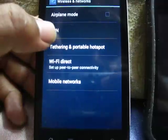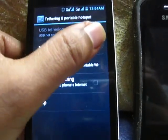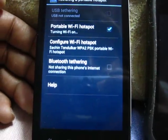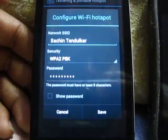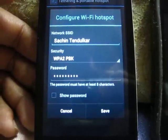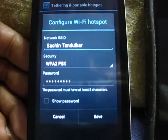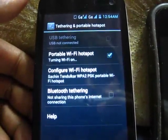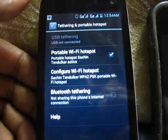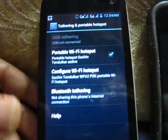Click on Portable Wi-Fi Hotspot and turn it on. Then configure it by entering the relevant SSID name, the type of security — open or closed — and a password of your choice. Save the settings. You'll now see the symbol indicating that your Wi-Fi tethering hotspot is active.